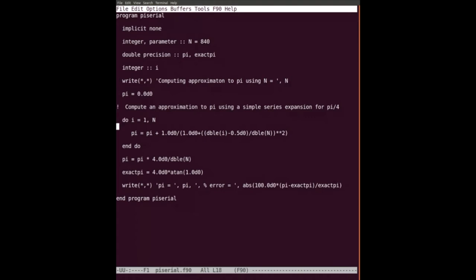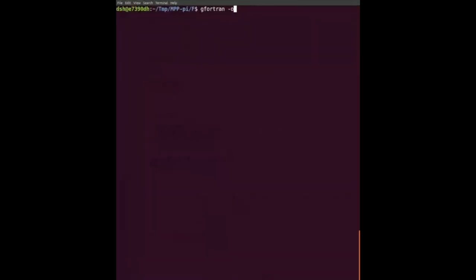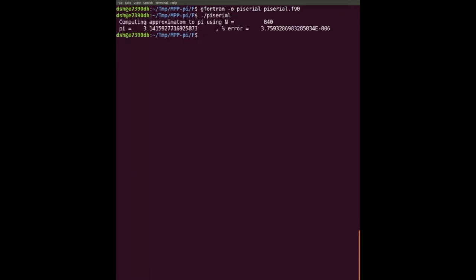We set n equals 840, I have PI and exact PI. Then I sum up using the loop - that's basically it - and then I multiply by four over n. The exact value of PI is four times arctan of one. If I just run it, we'll see an error of one part in a million to a few parts in a million, which is quite surprising given it's such a naive expansion.